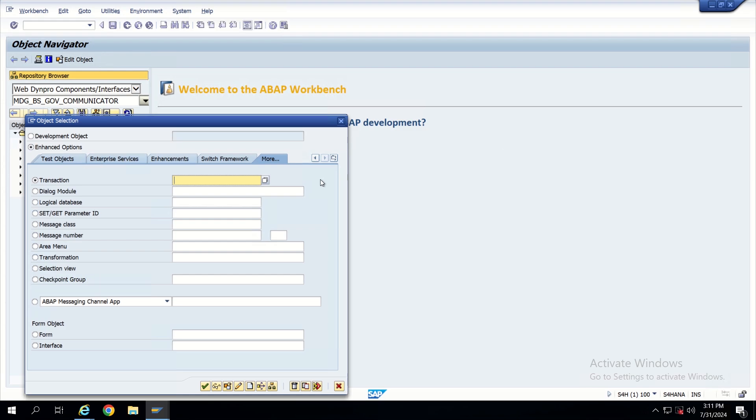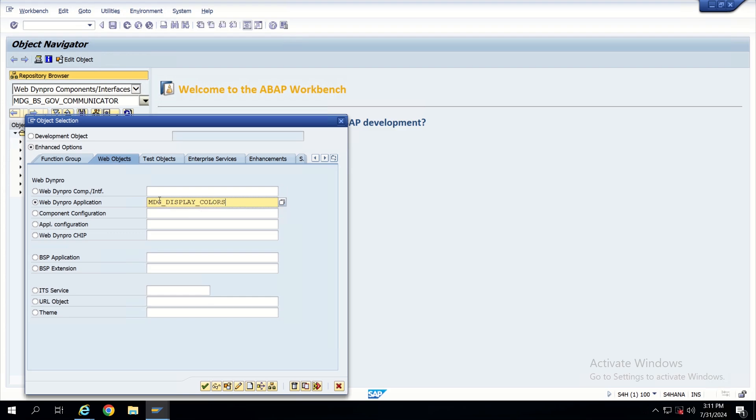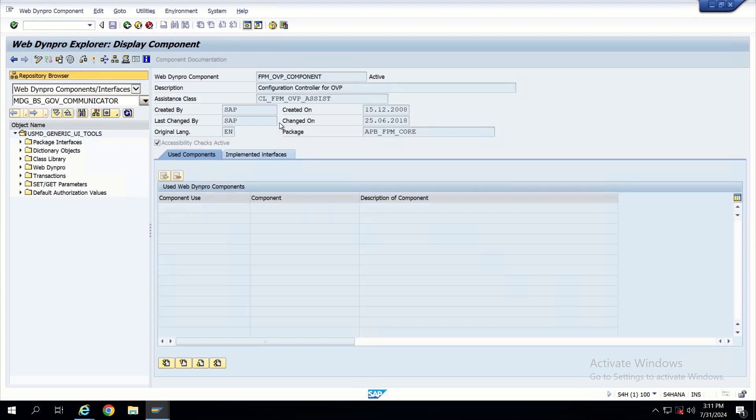I will go to Web Dynpro components. Now I'm going to edit object here, directly to enhanced options. Here I will go to Web Dynpro objects and directly I will open one application, Web Dynpro application: MDG_DISPLAY_COLORS. This is the application provided by SAP itself. Click on display, it will directly open this application.